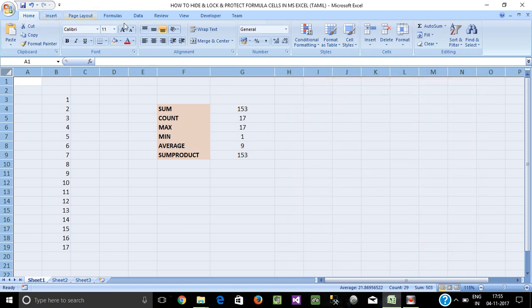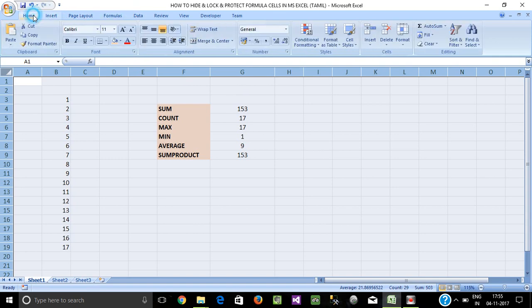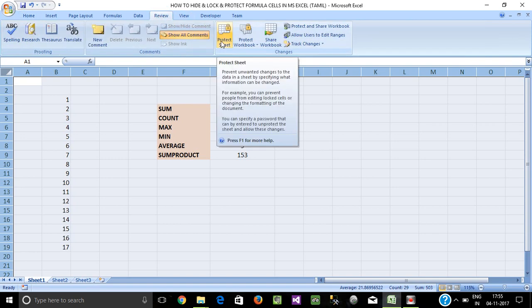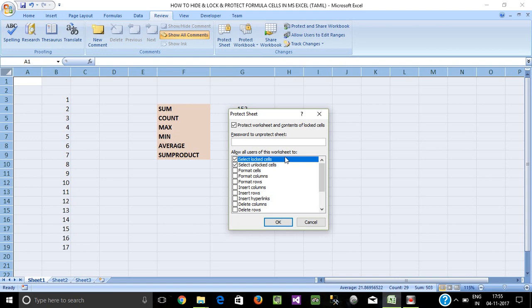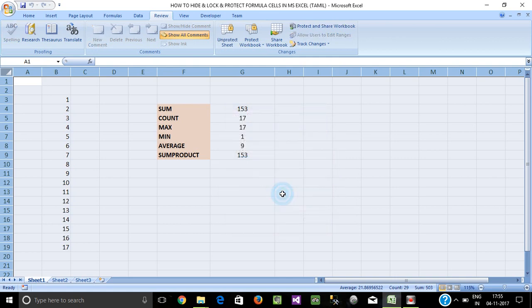Go to the Review tab — sorry, navigate to Review. Select Protect Sheet. Enter a password, for example 1, 2, 3. Confirm the password: 1, 2, 3.